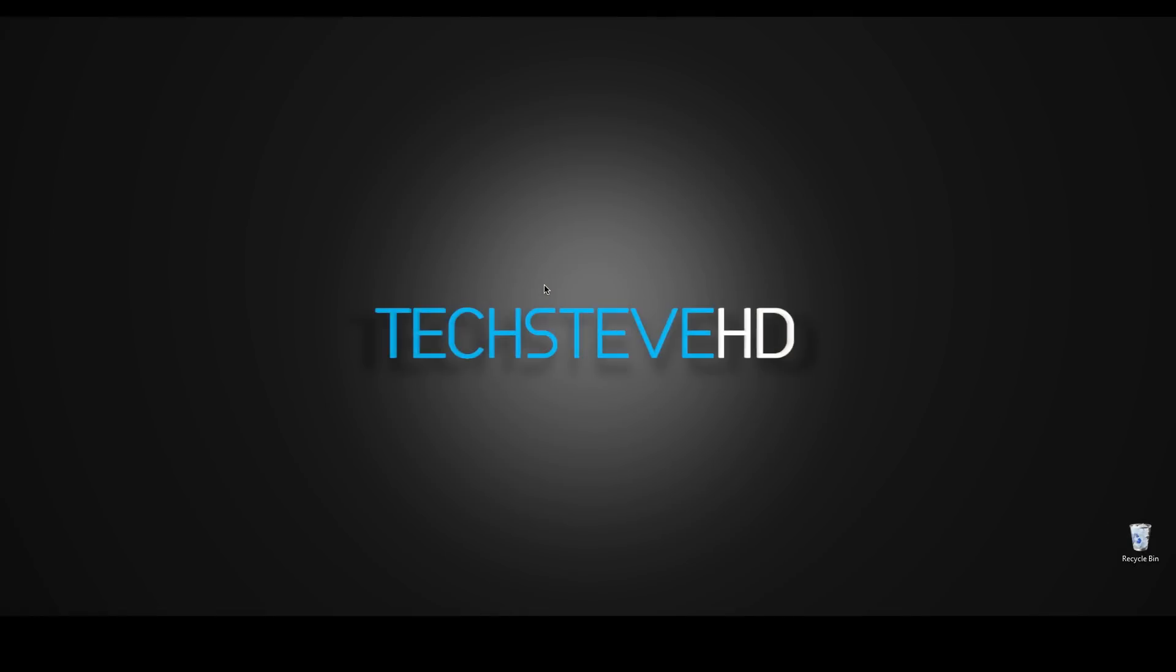Hey guys, this is Steven with techstevehd.com. In this episode we're going to talk about how to back up and restore your Samsung product with a program called Samsung Kies.